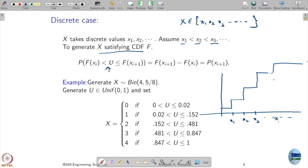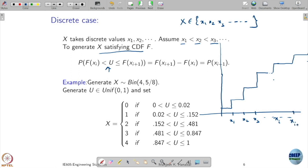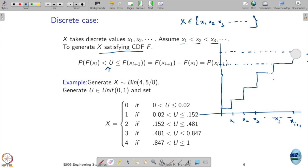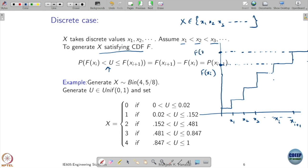This is xi where the jump is happening, and this point is x_{i+1}. So xi is the value, and this point here is f(xi), and this point here is f(x_{i+1}).